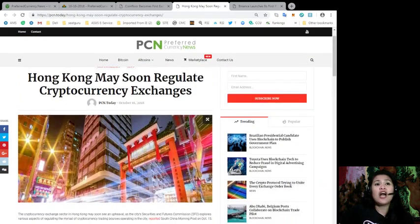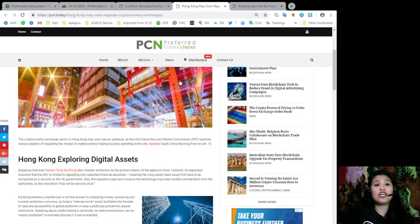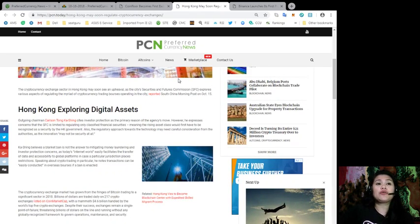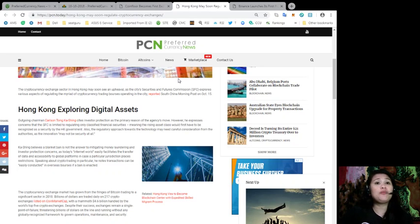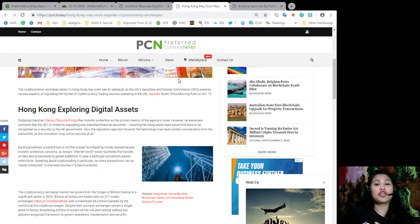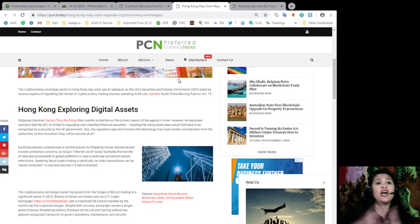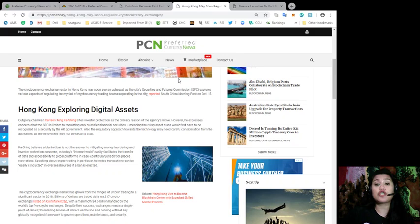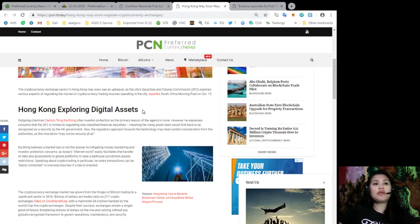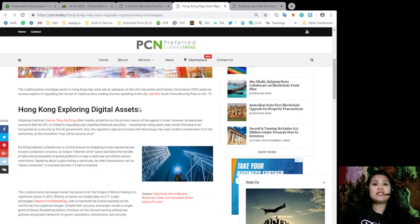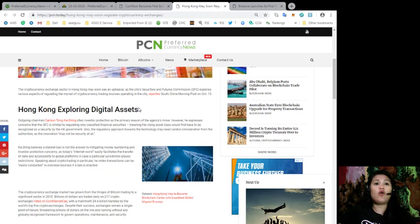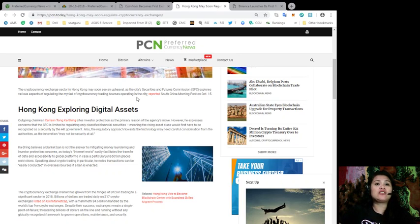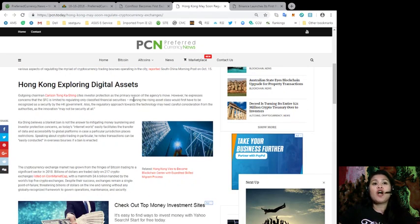Next, Hong Kong may soon regulate cryptocurrency exchanges. The cryptocurrency exchange sector in Hong Kong may soon see an upheaval as the City Security and Future Commissions, or SFC, explores various aspects of regulating the myriad of cryptocurrency trading bourses operating in the city, reported South China Morning Post on October 15th. Outgoing Chairman Carlson Tong Ka-shing cites investor protection as the primary reason of the agency's move. However, he expressed concerns that the SFC is limited to regulating only classified financial securities.